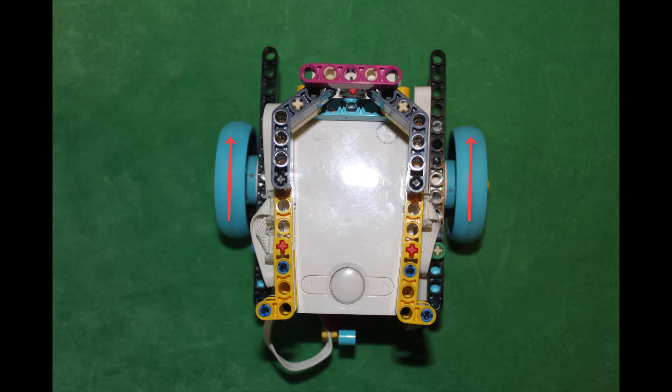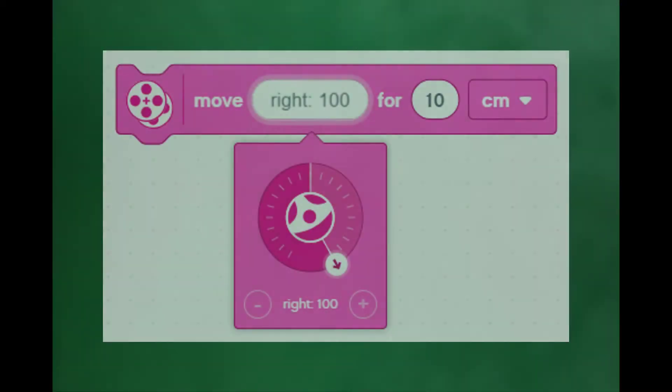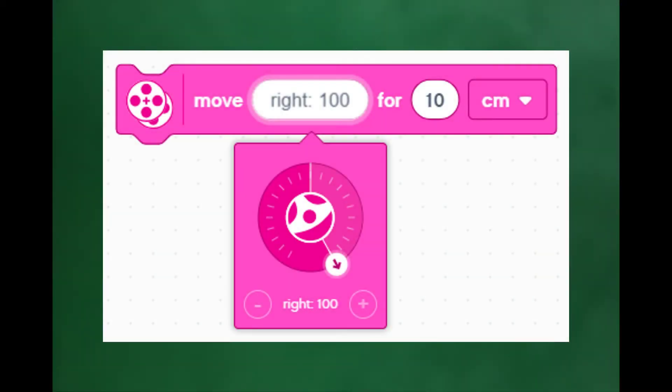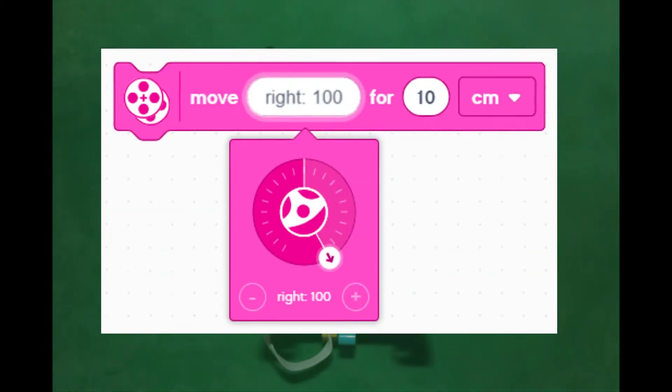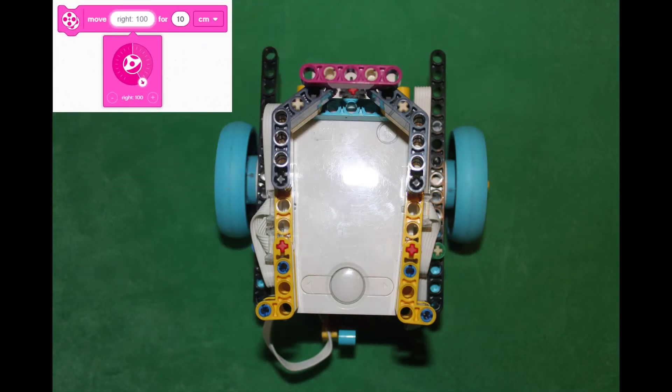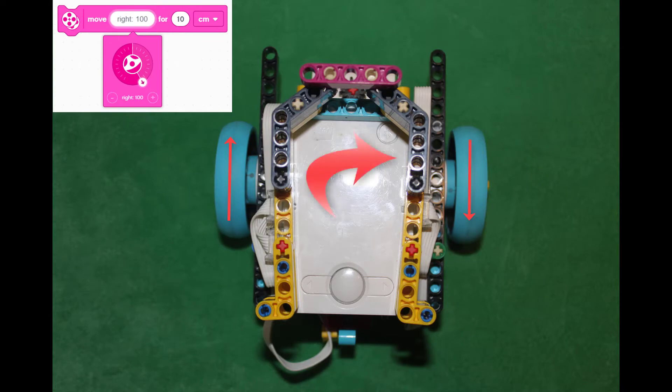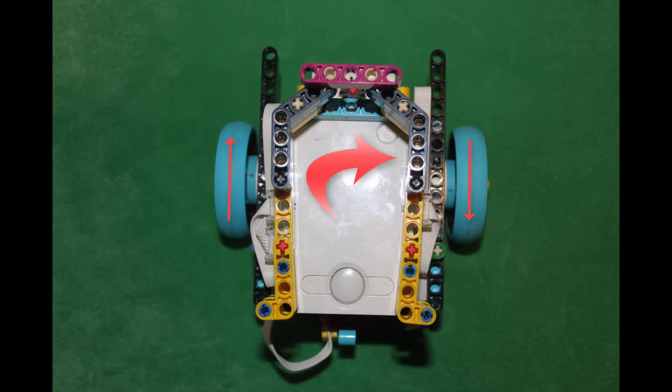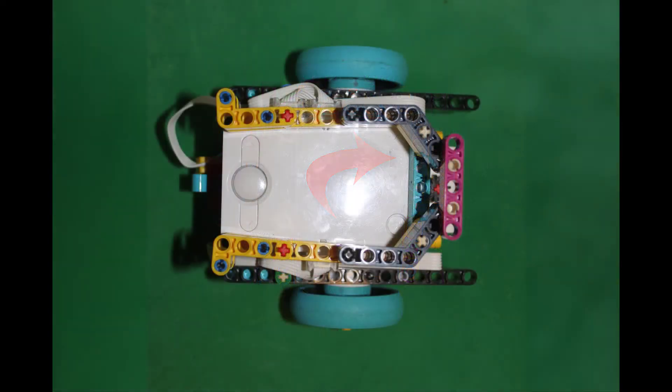When we change the block from straight zero to right 100, we're causing the motor on the left to move the robot forward and the motor on the right to move backward. That causes it to rotate to the right, which we refer to as turning in place.